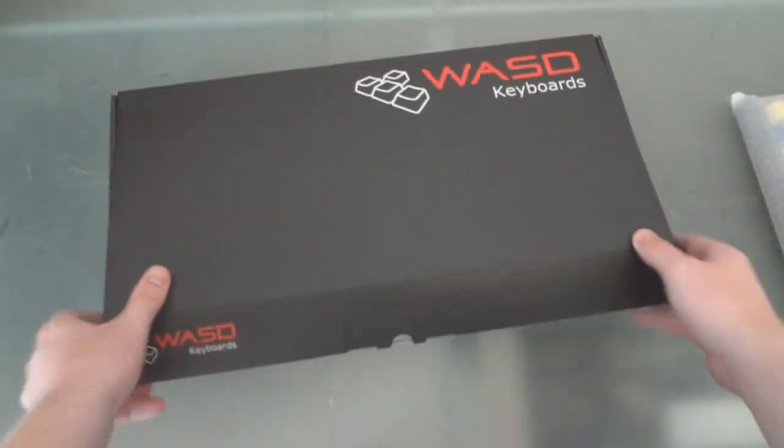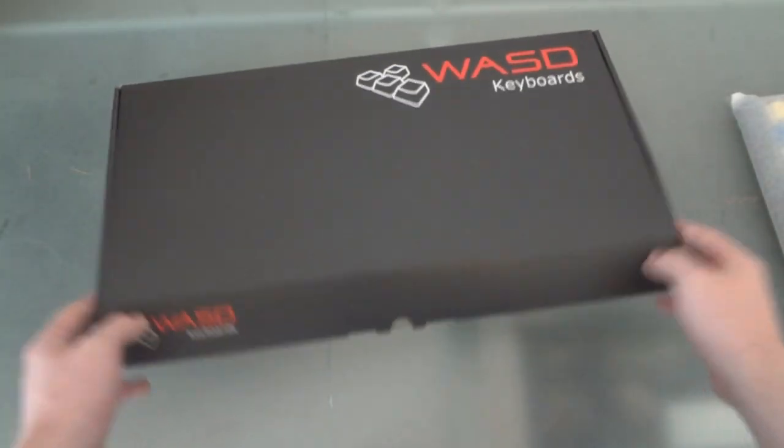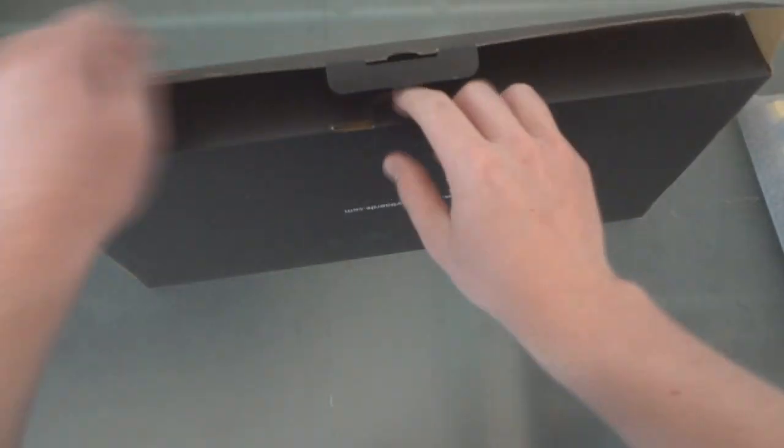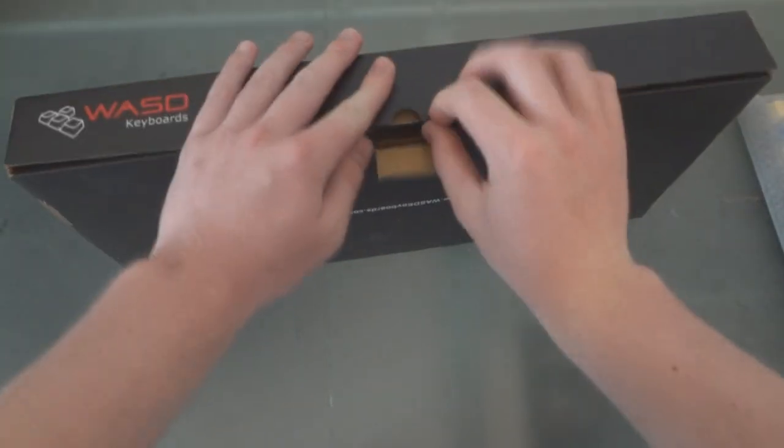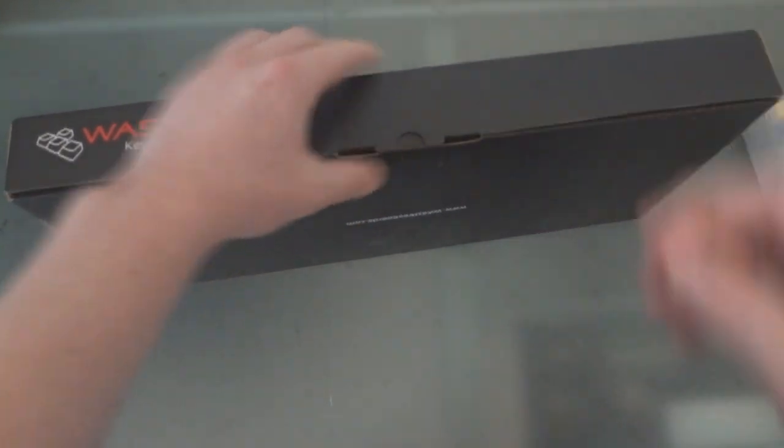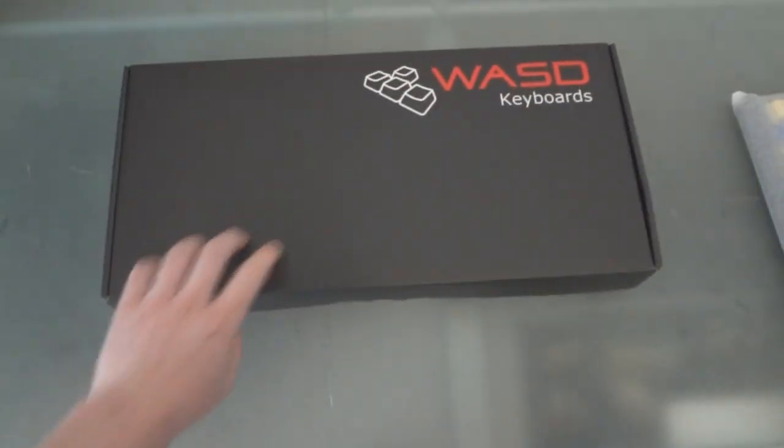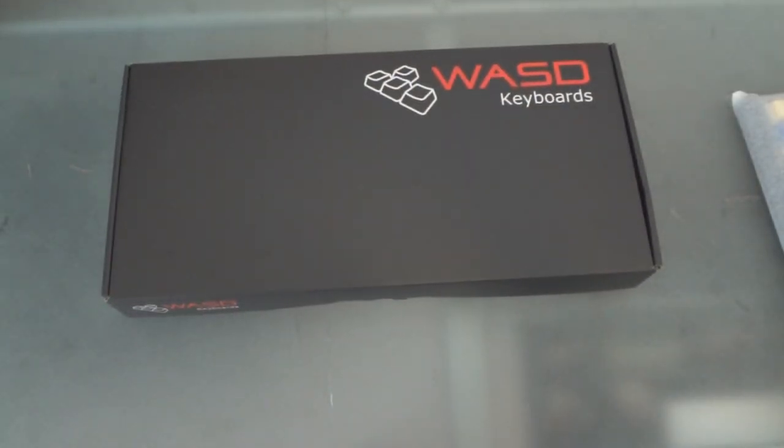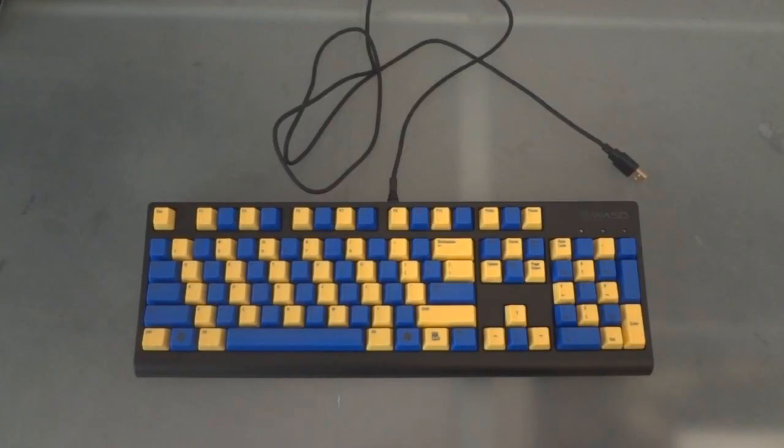So that's a quick overview of what the packaging looks like and what you can expect when you open the box. So now let's go ahead and look at the keyboard itself.